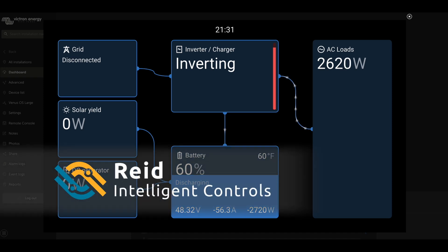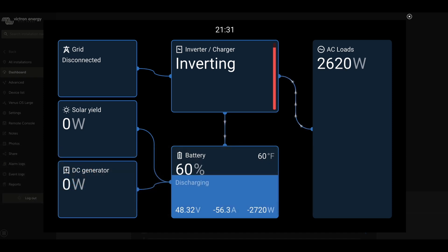Hello, this is Reid Lossberg here again from Intelligent Controls. We are looking again at some sophisticated communications that are happening within a Victron GX device with some external gear.